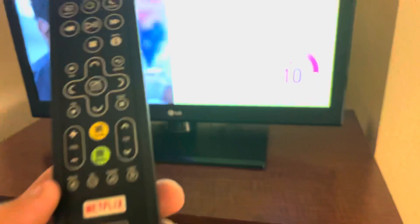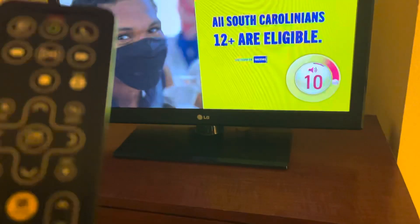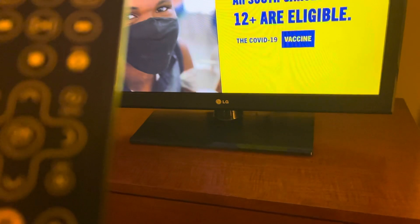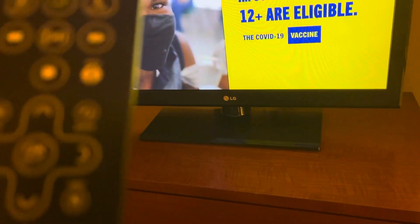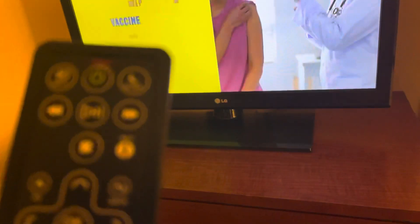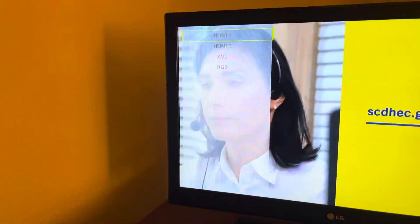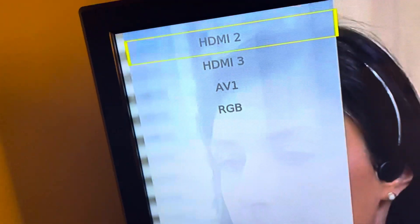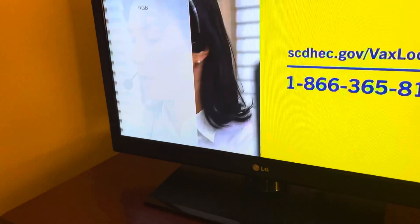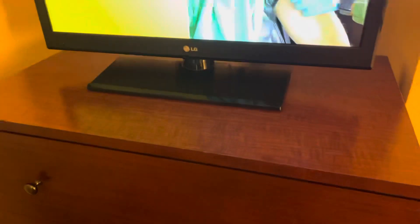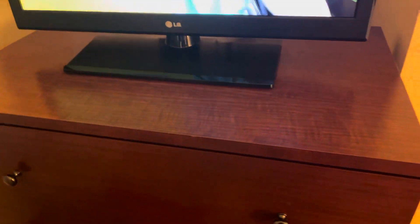Yeah, mute it again. All South Carolinians are now eligible for the COVID-19 vaccines. For help finding a vaccine location in your area, visit cdhec.gov/vaccinelocator or call 1-866-365-8110. COVID-19 vaccines are free and don't require ID or insurance.